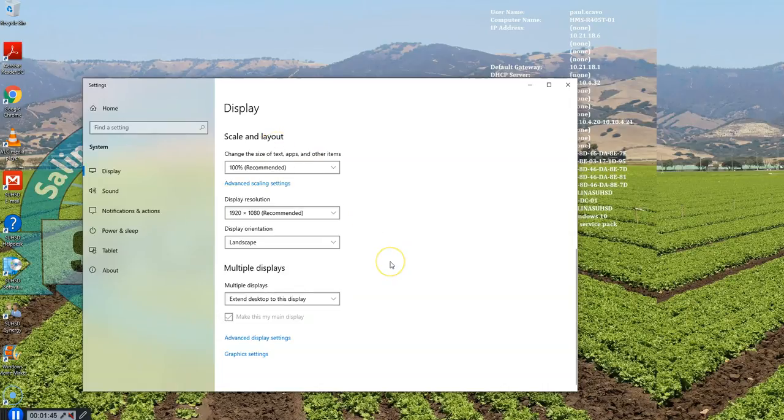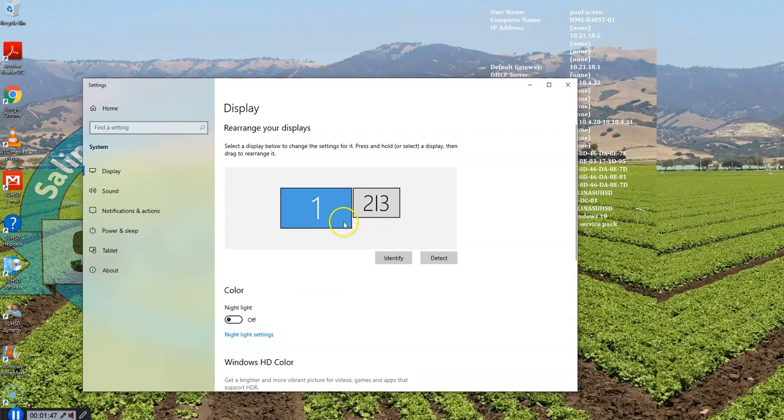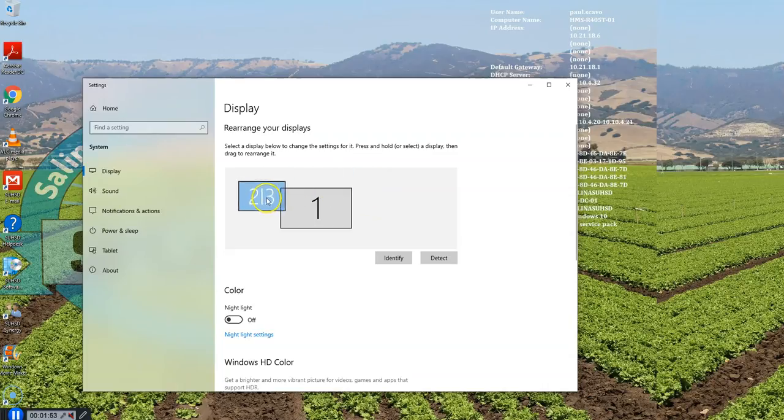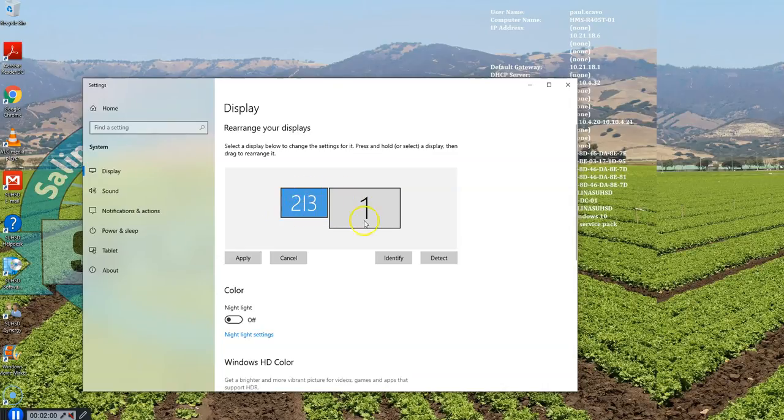Once you set that up, I can then go here and I want to adjust this so that I happen to have my secondary monitor on the left. So I want to have the little image on the left as well. And I click apply.